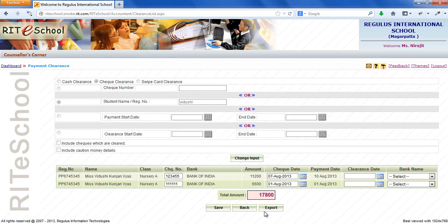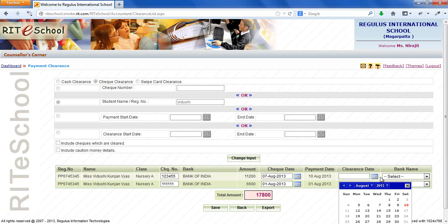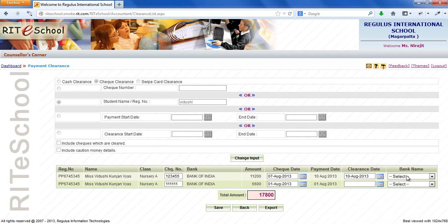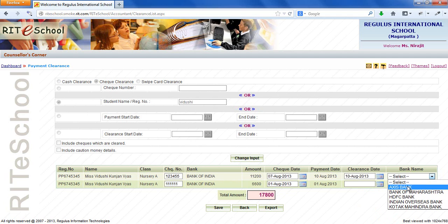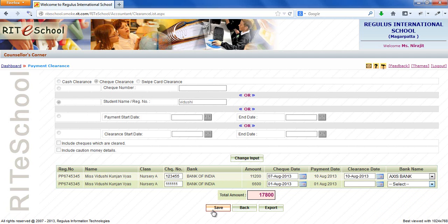To clear the fee payment, select the clearance date and select the bank in which payment is deposited, and click on save button to record the fee payment as cleared.